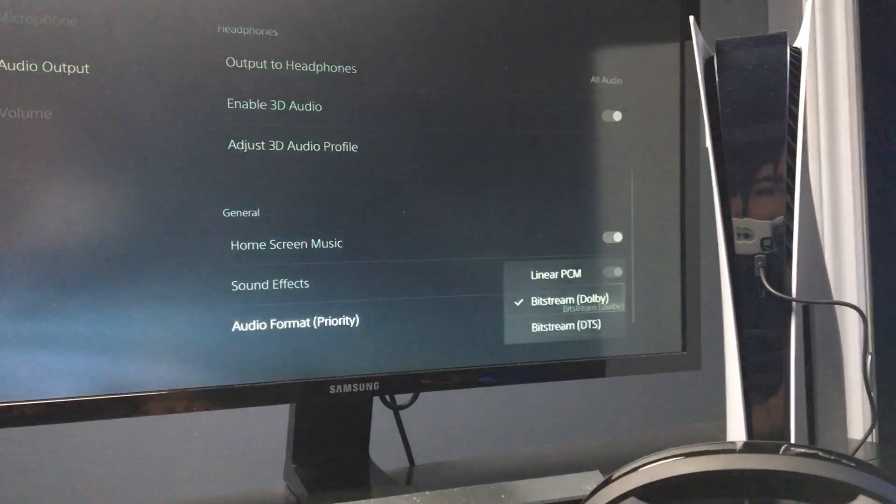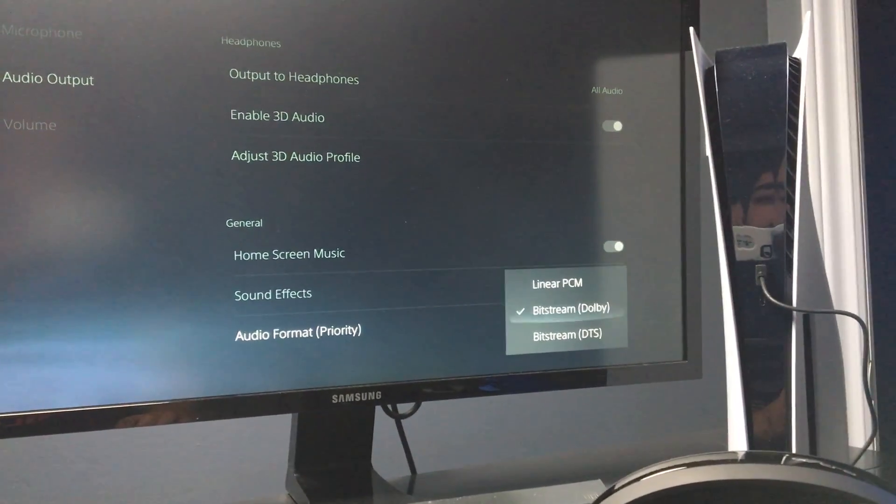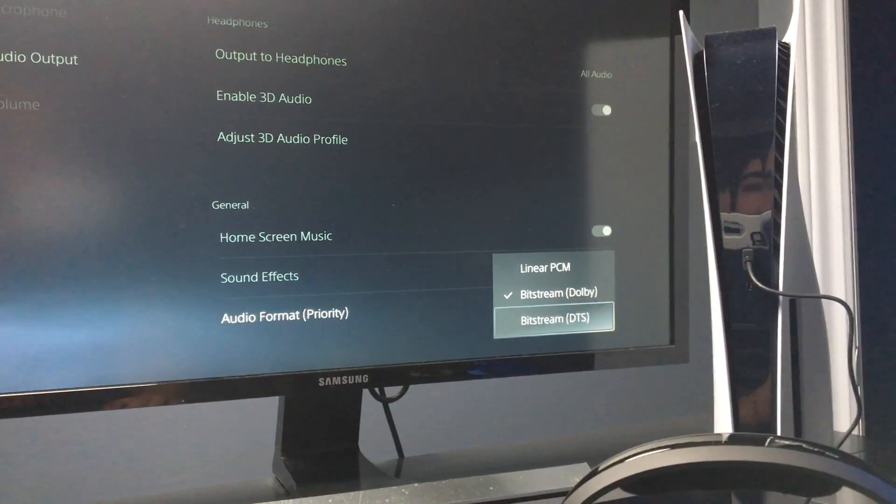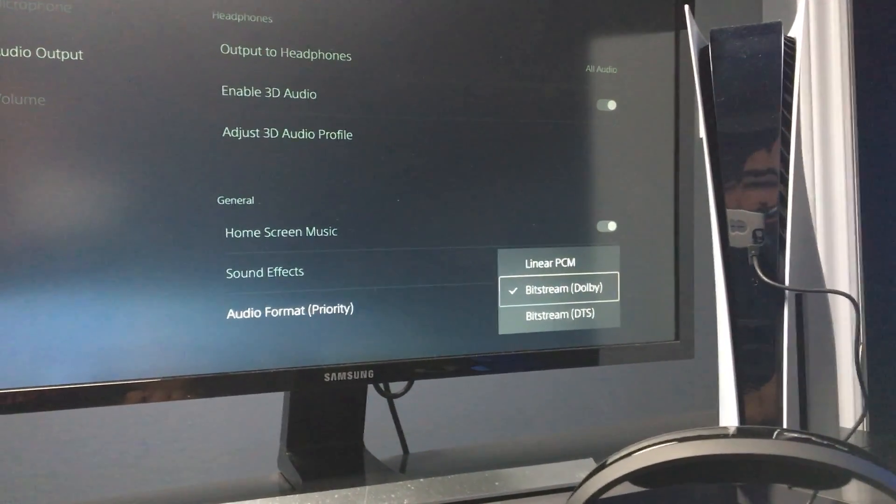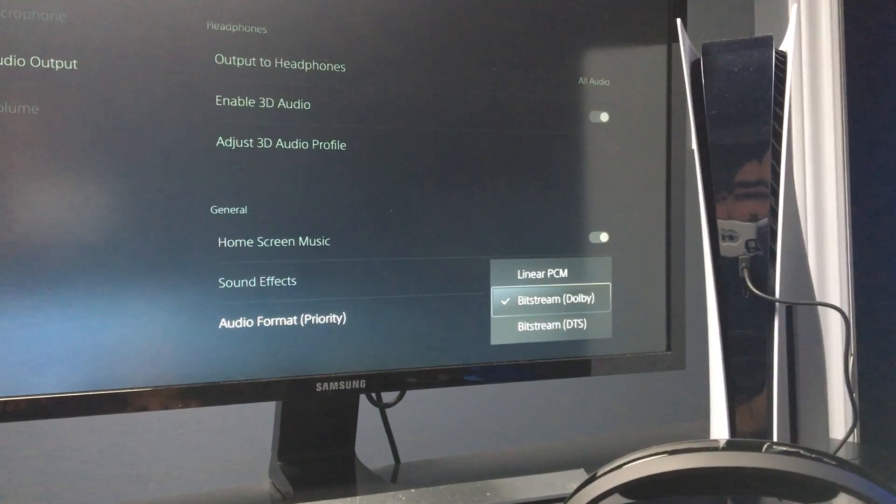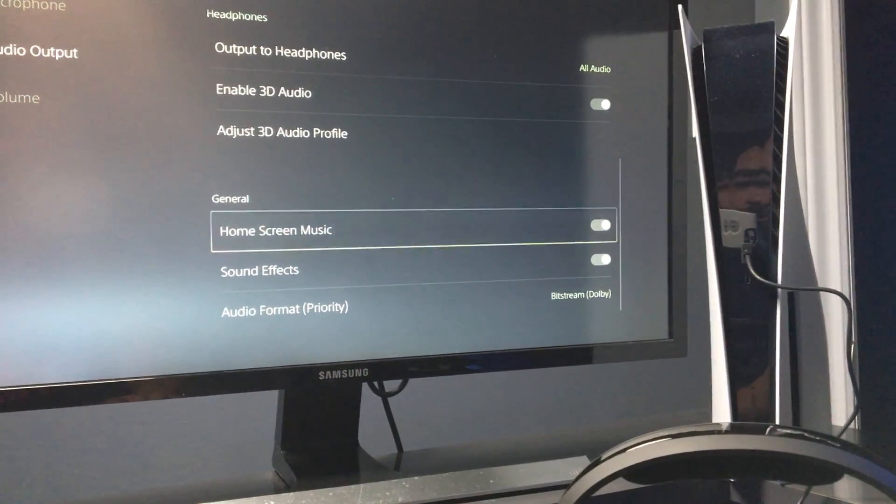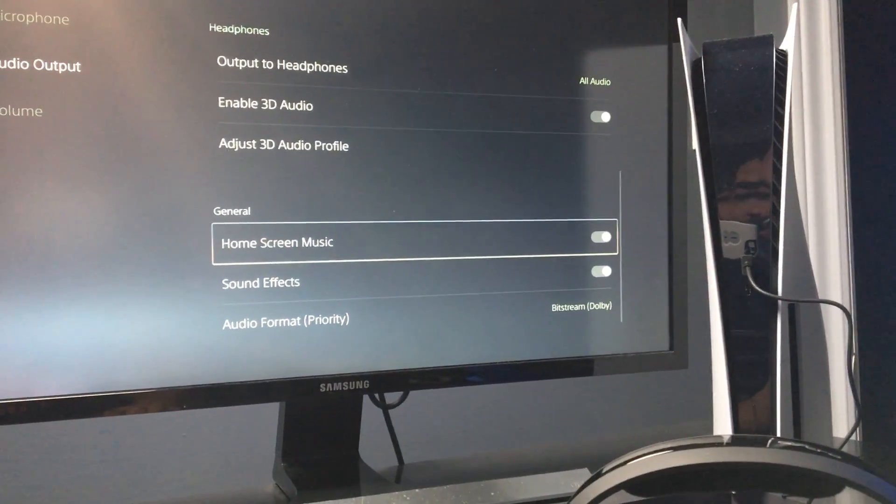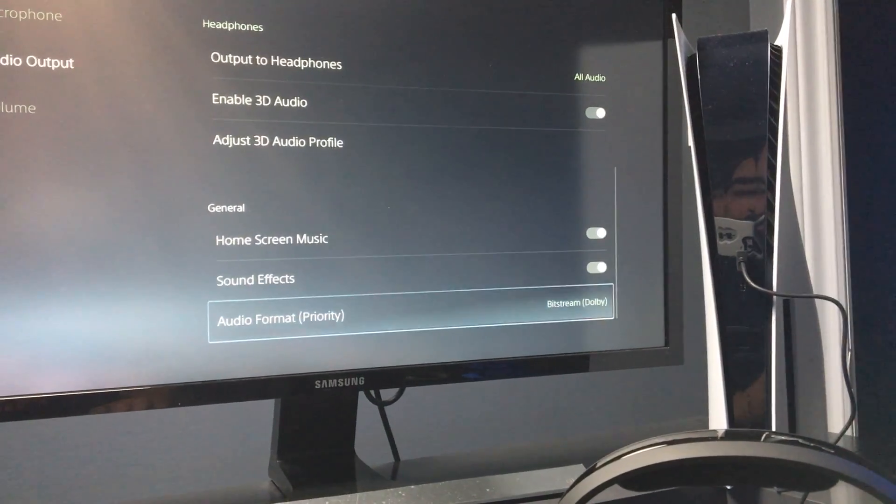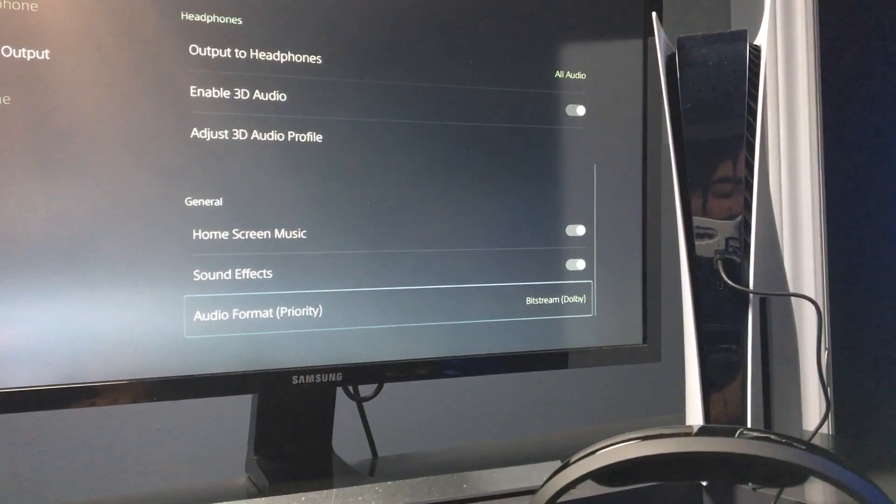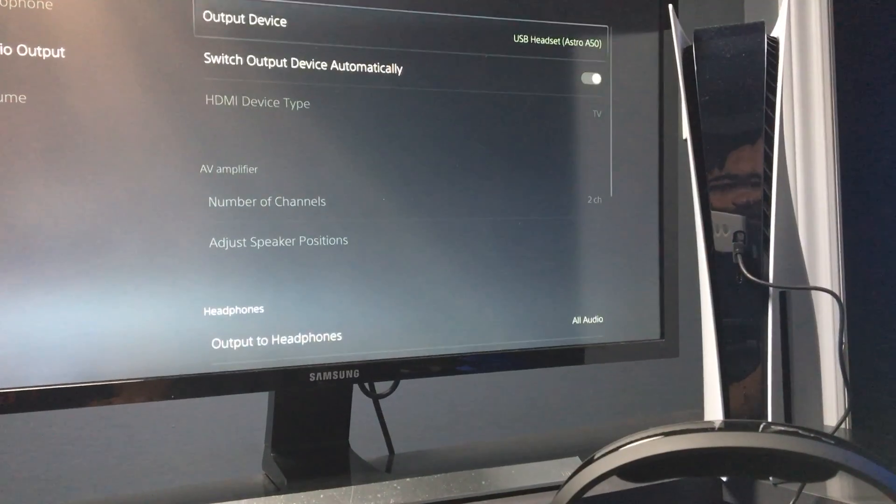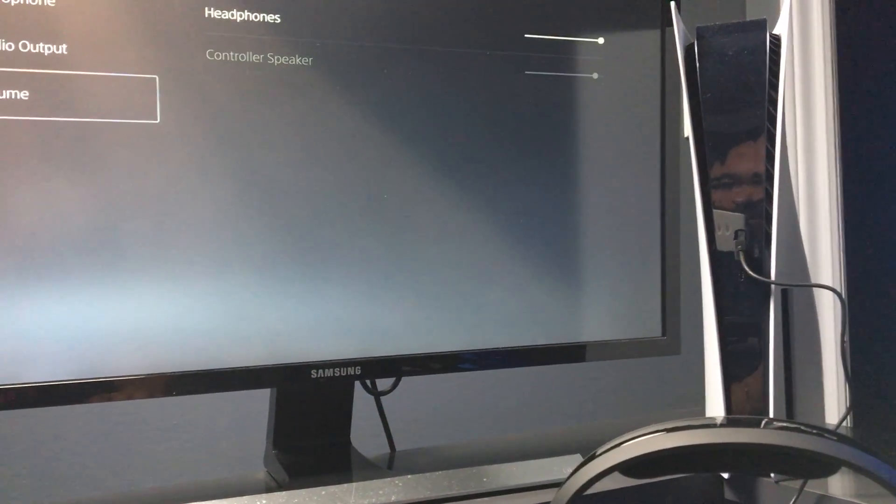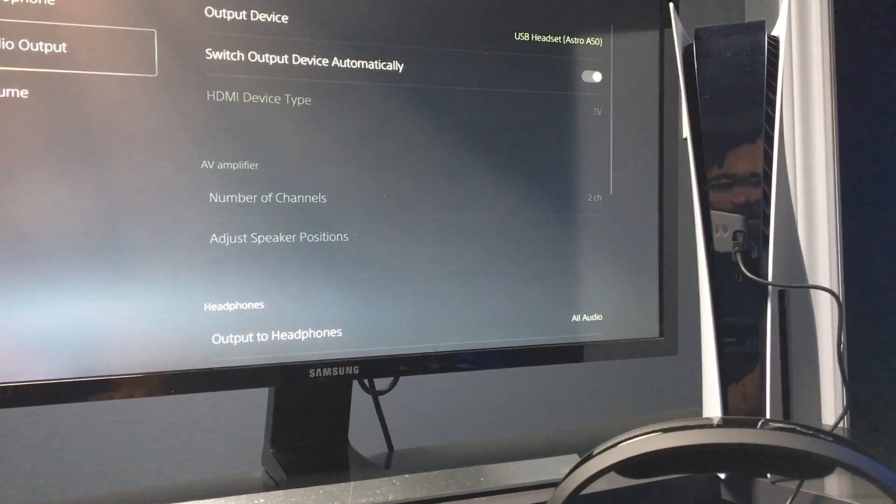We have linear and we have bitstream DTS—it uses Dolby. We want to select bitstream Dolby. Feel free to change any other settings, but this is the most important one right here, the audio bitstream. Go ahead and adjust your volume to however you like it. I just keep everything as default settings.